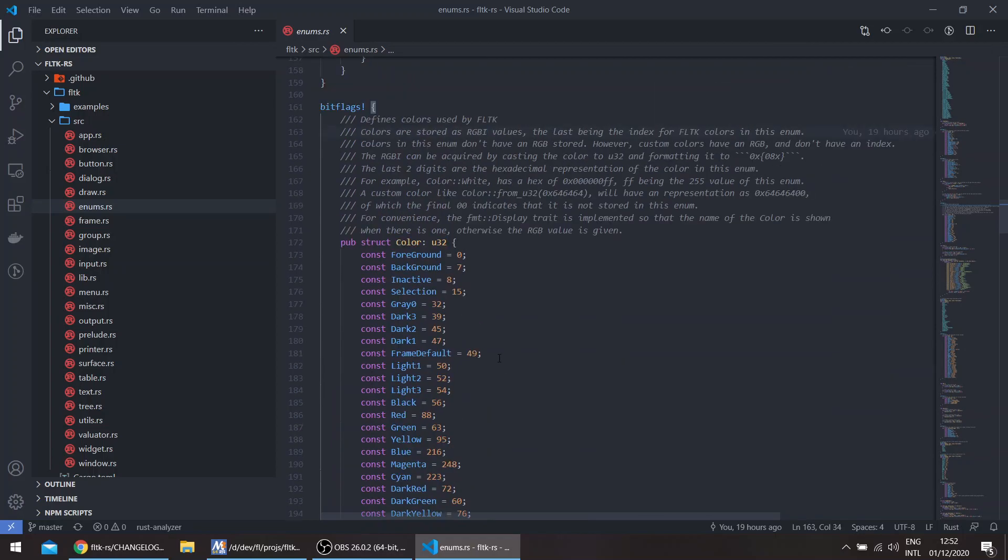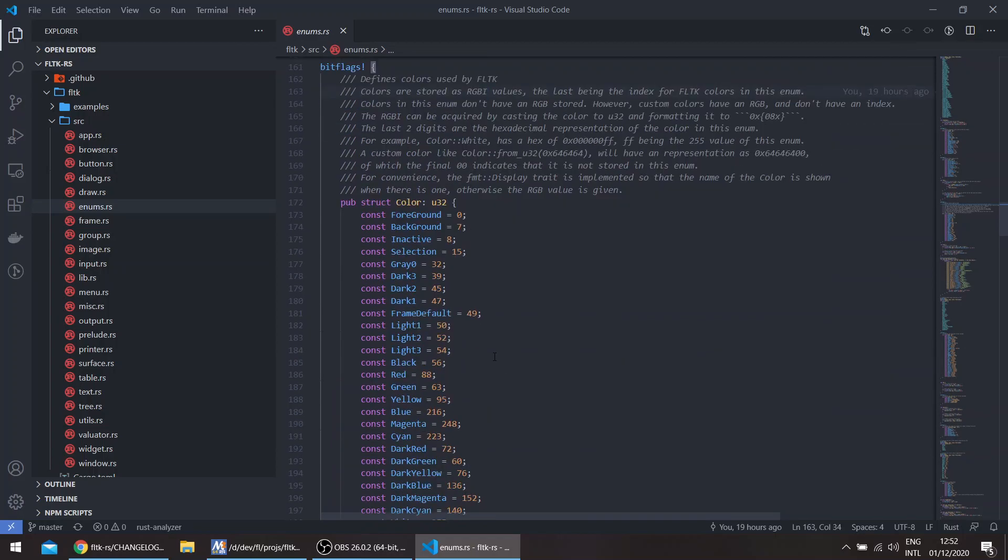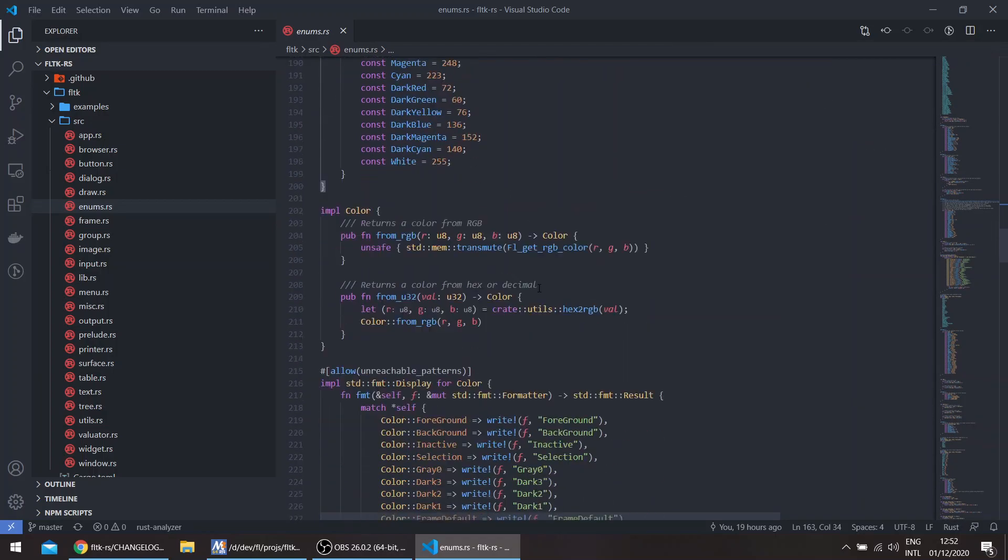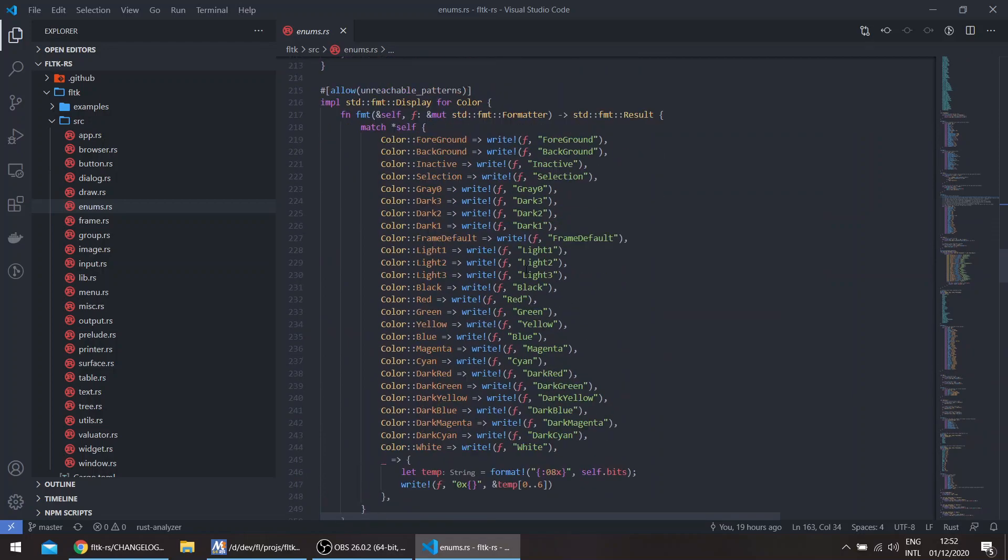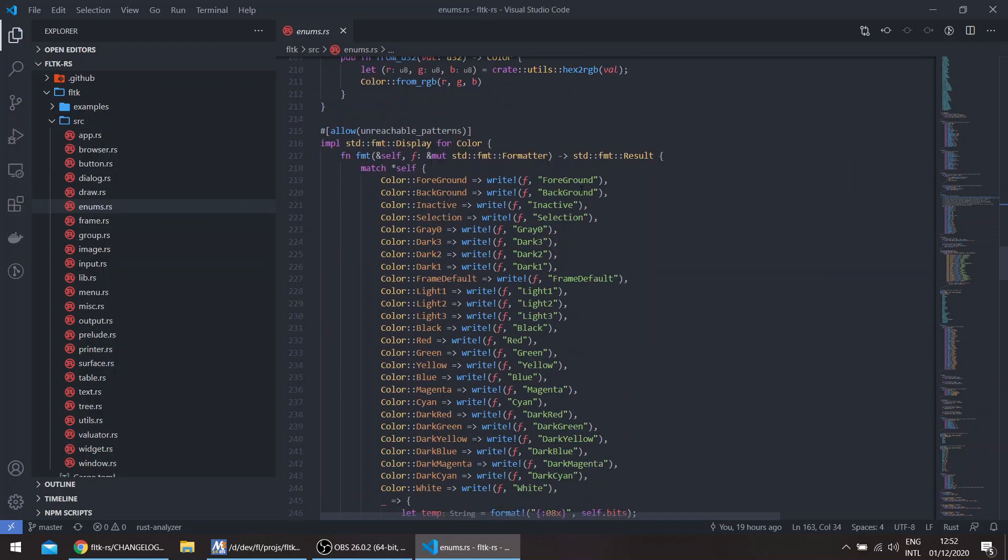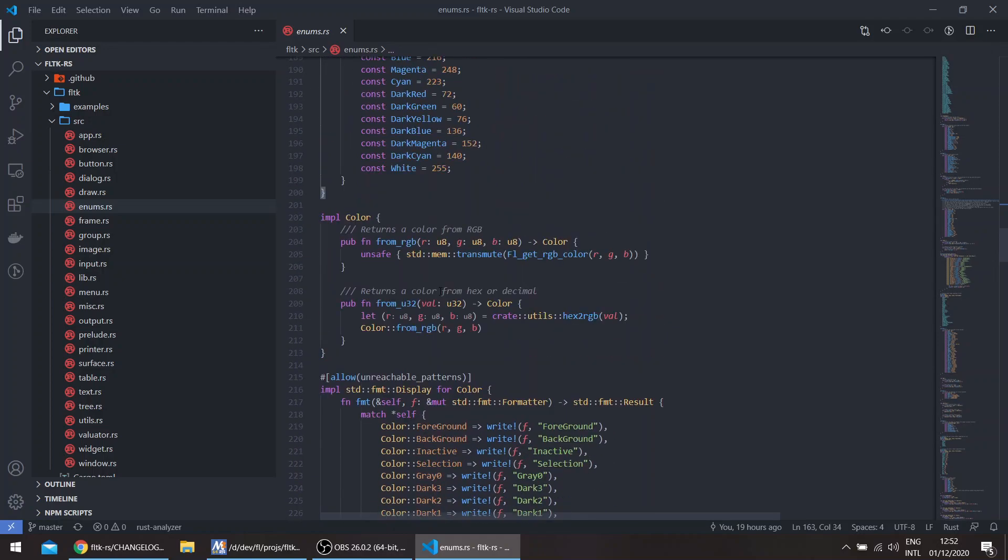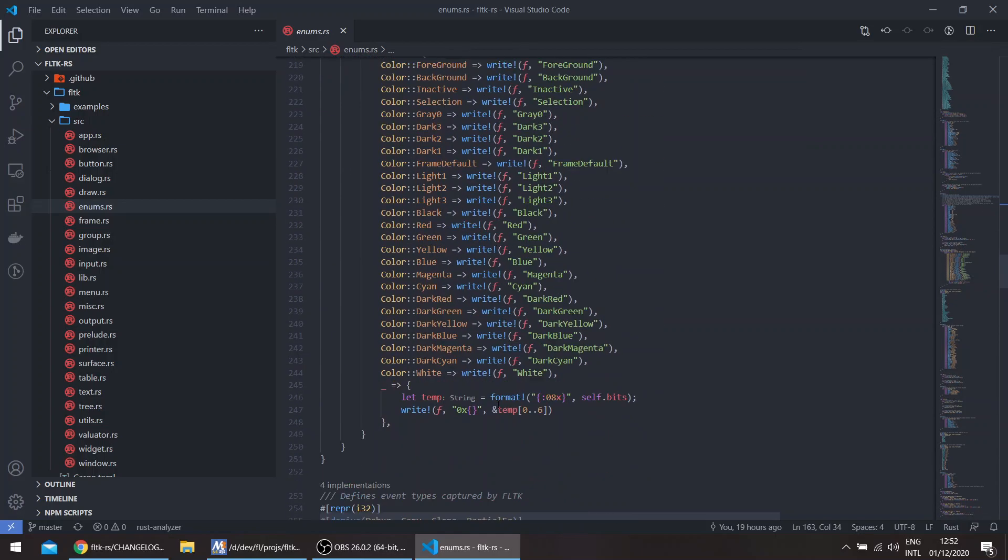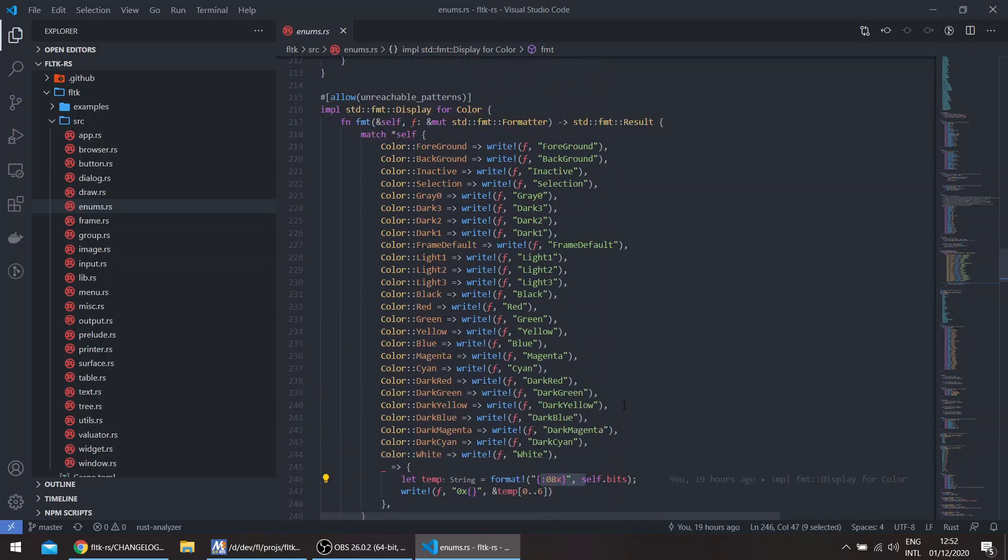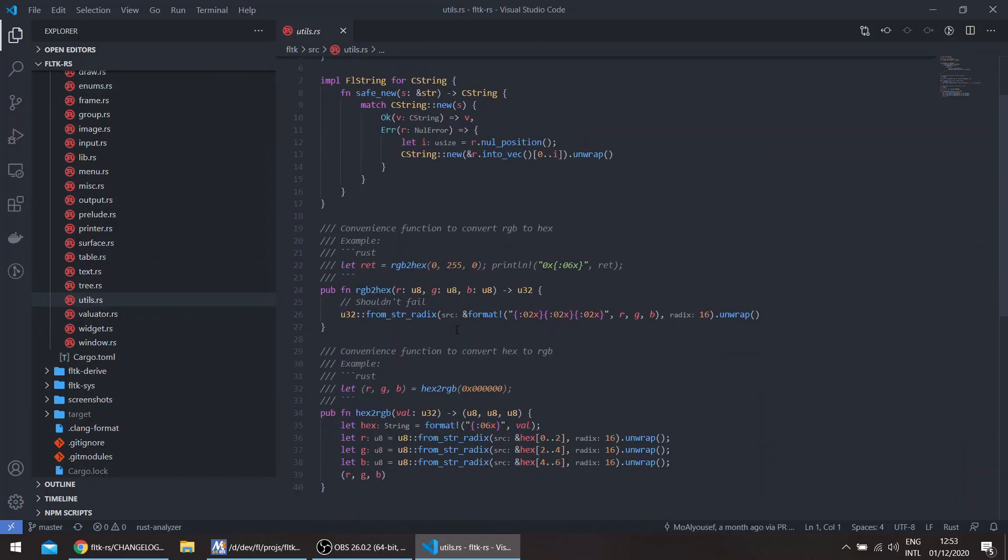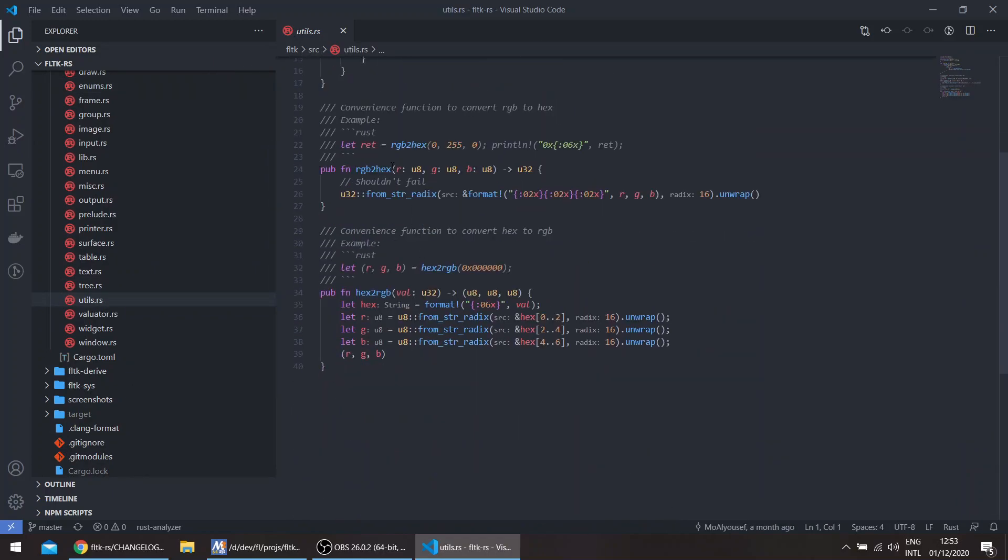To basically get the RGB value back, you can use the Display trait which is implemented for the colors, which would show the actual color. If it's another color, for example a custom color, you can get the actual hex value of the color and these can be translated to RGB using the new functions in the utils module: rgb_to_hex and hex_to_rgb.